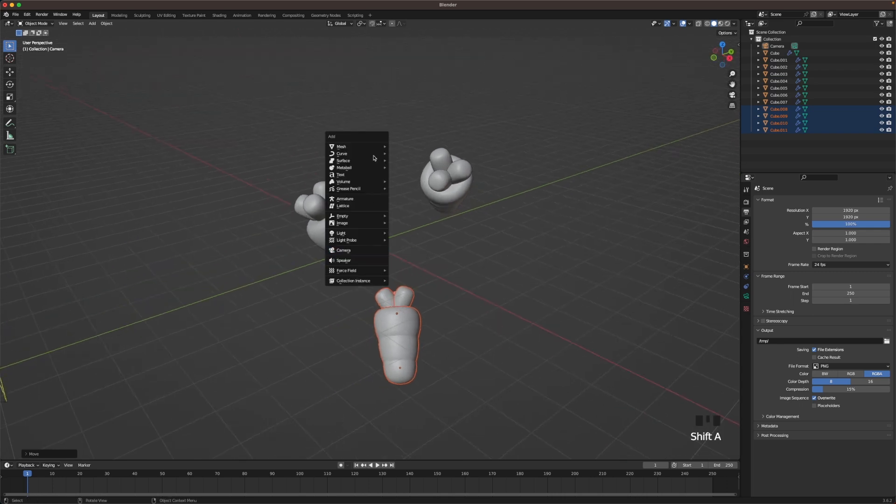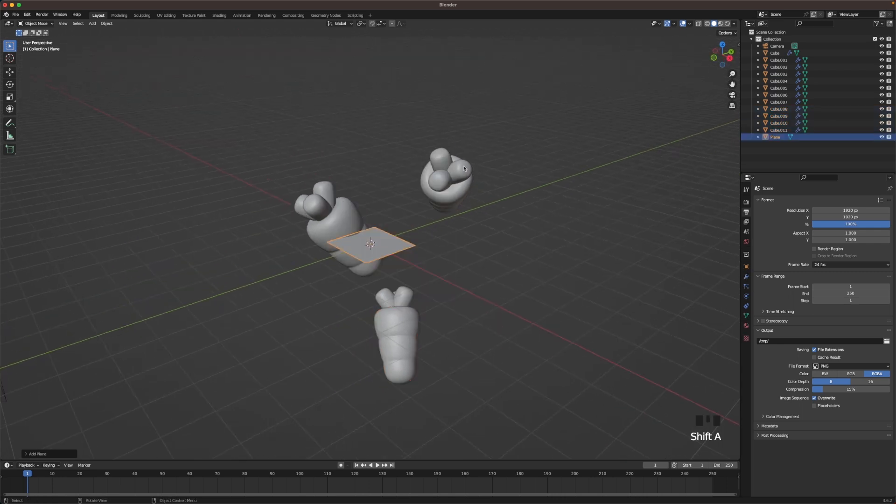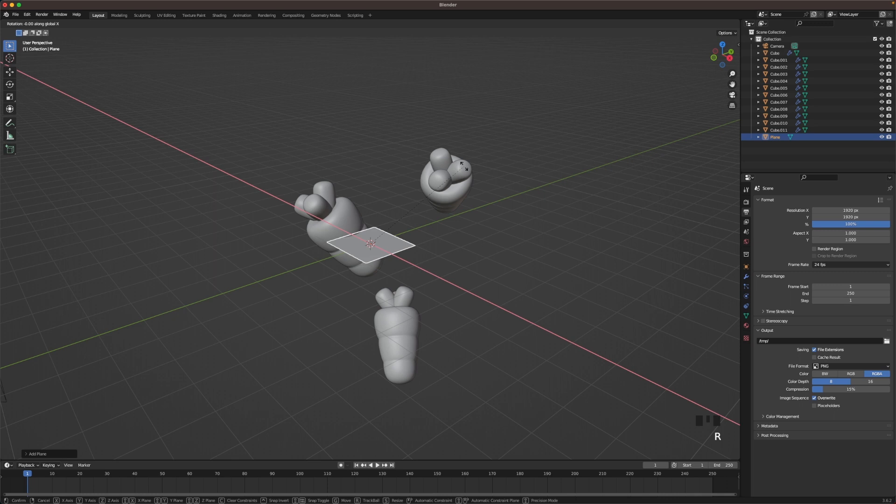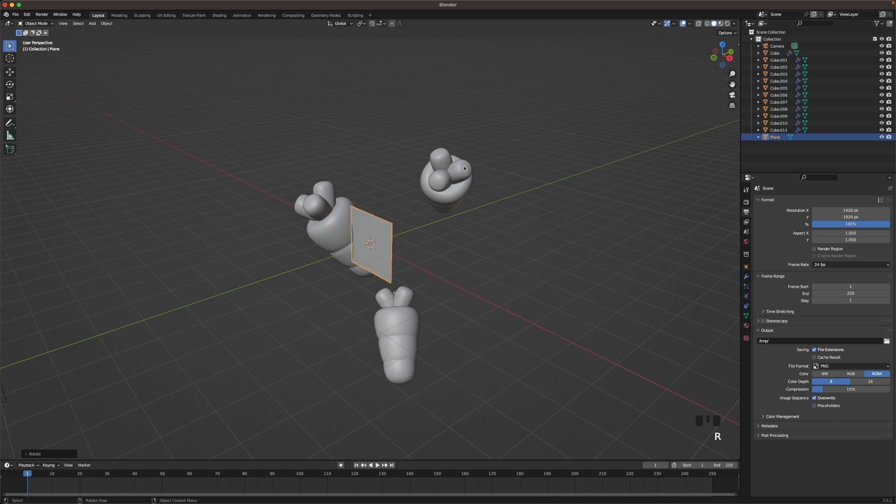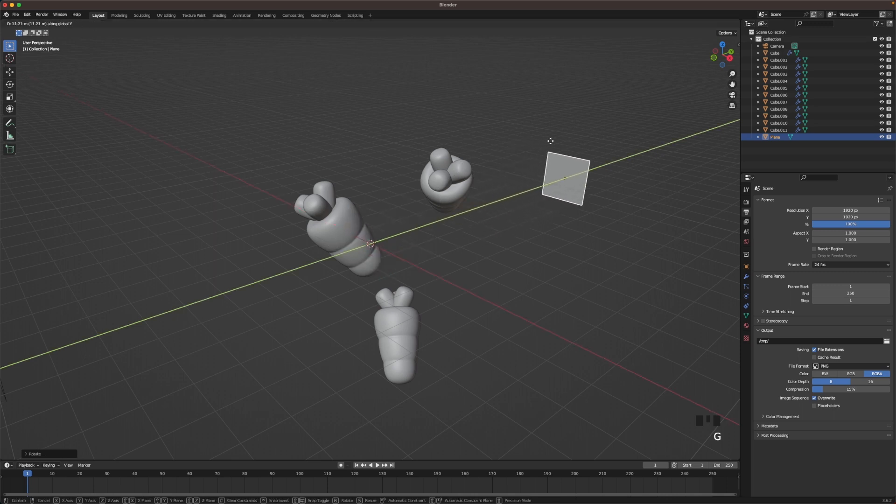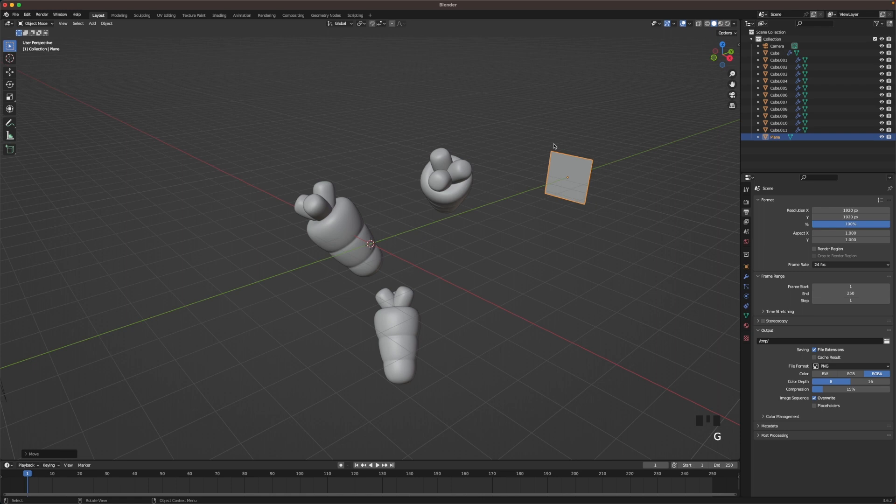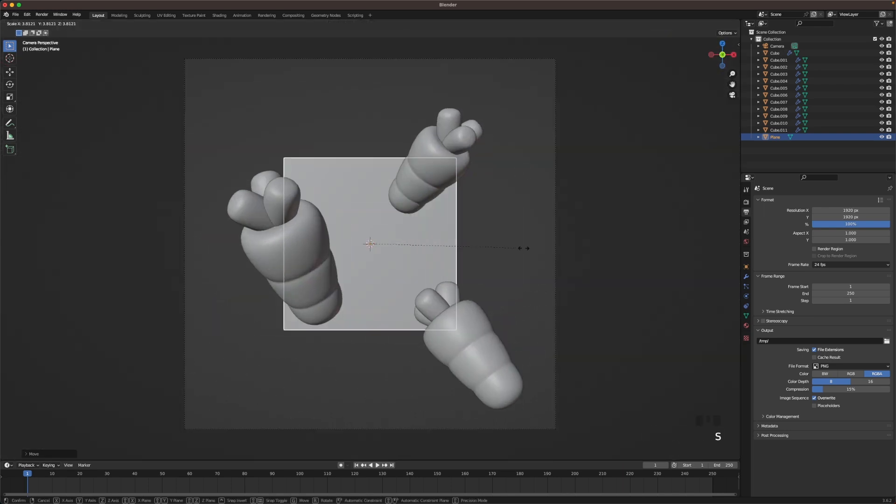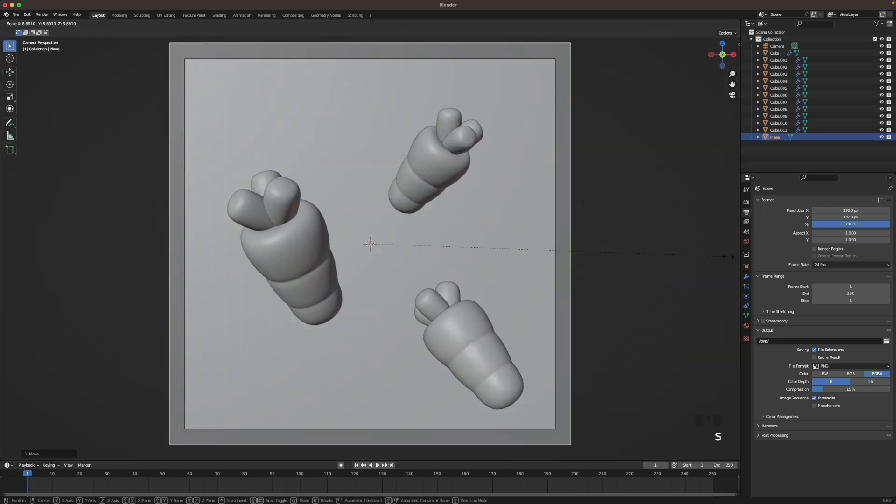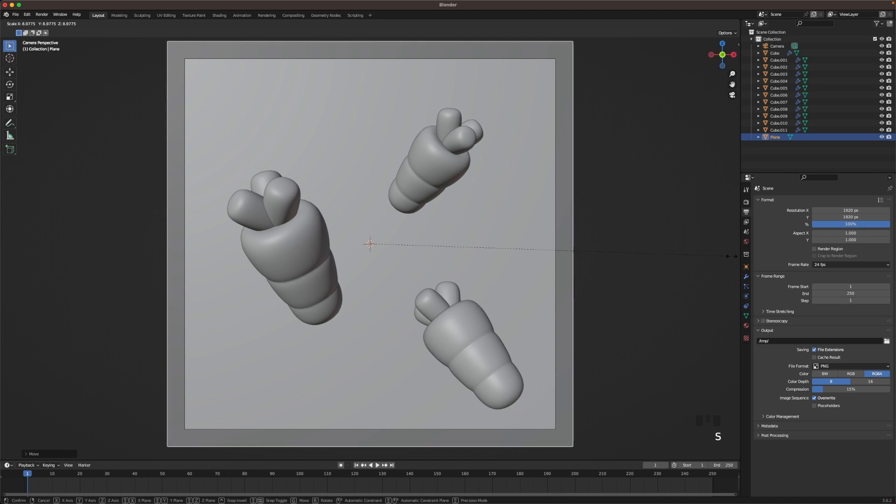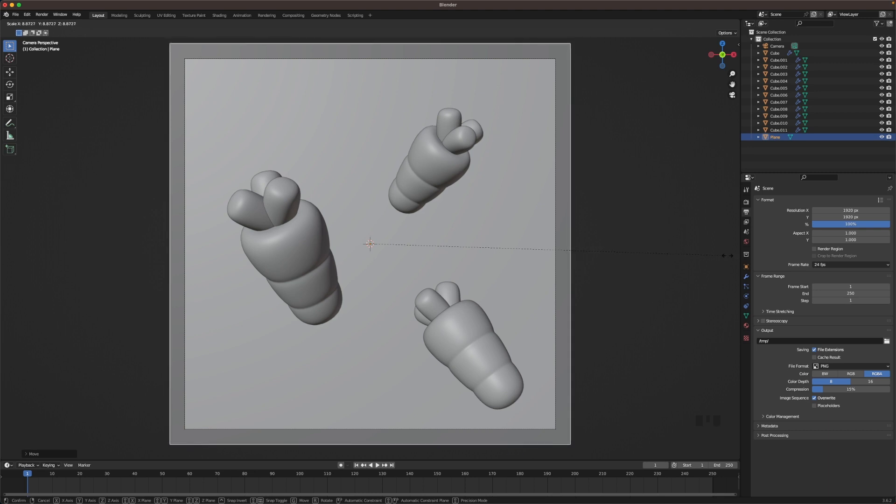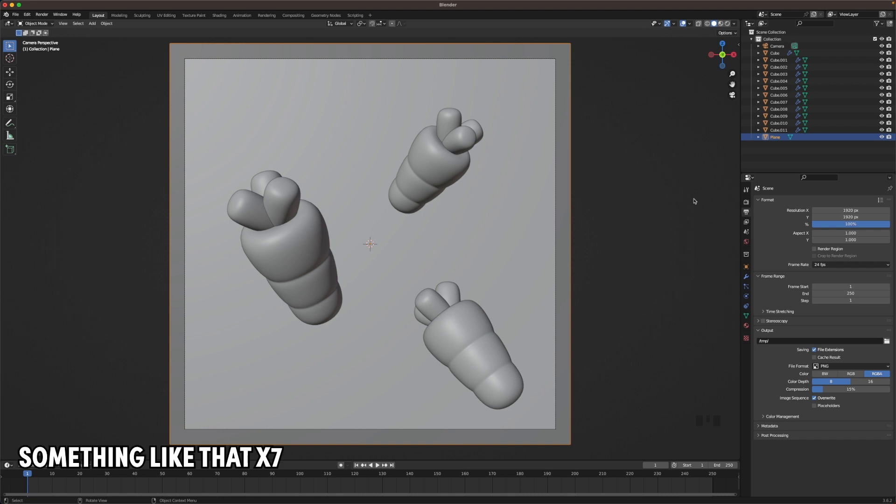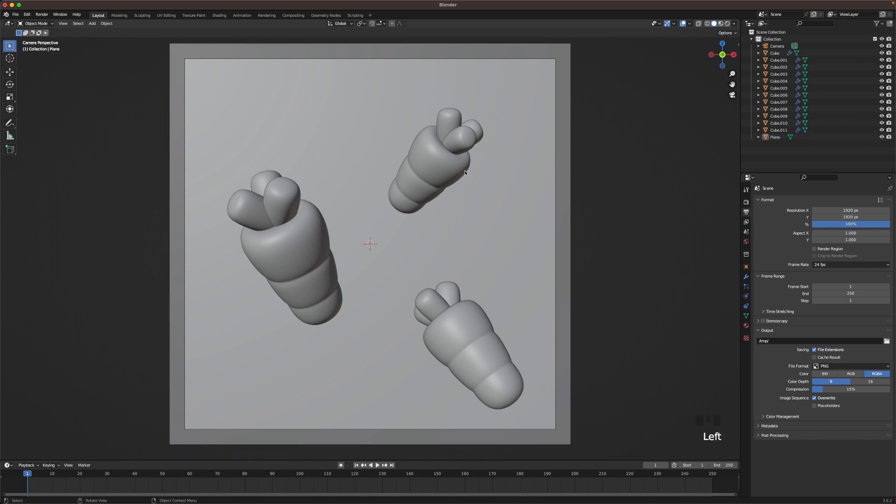Then we add a plane and then R X 90 to rotate it. Then G and Y to move it all the way back. Then we go back into camera view and then we scale it so it covers our whole camera view. We'll be using this as a background. Something like that. That looks pretty good.